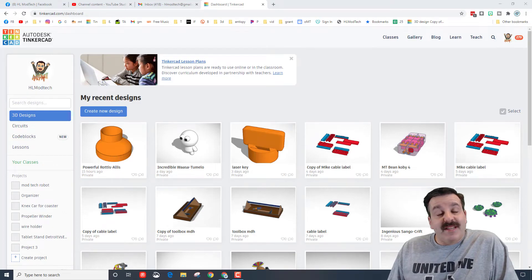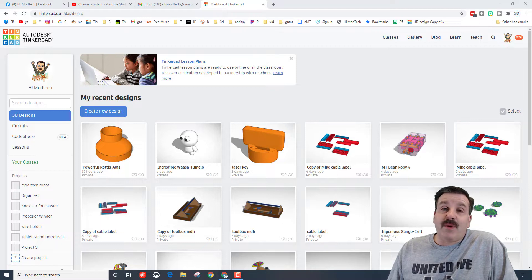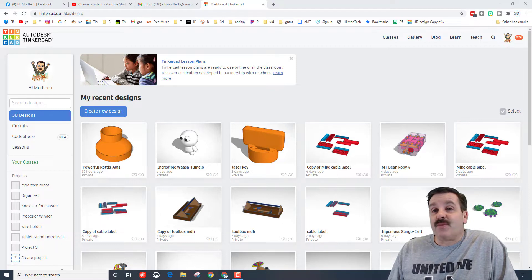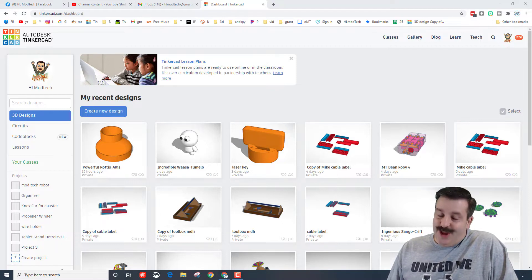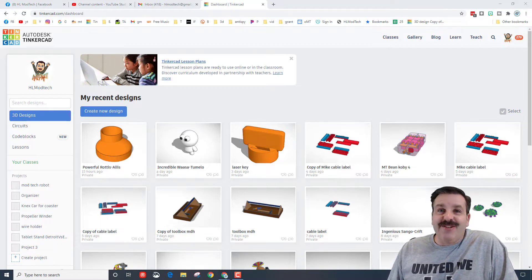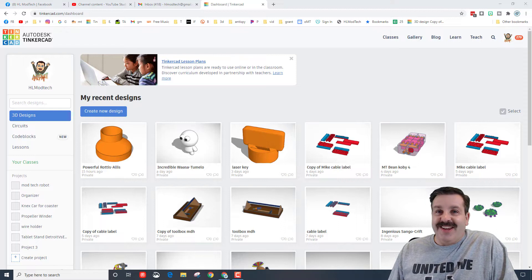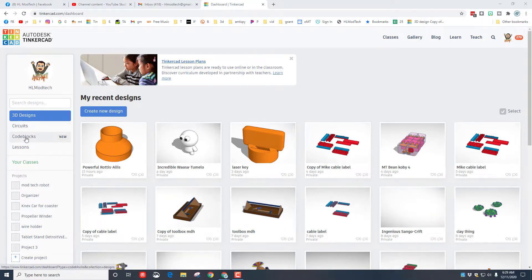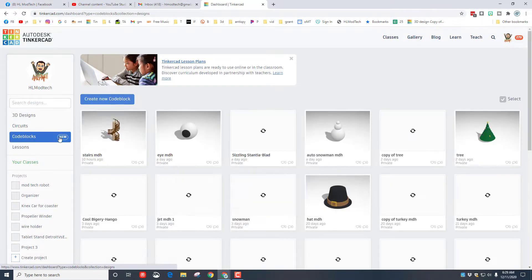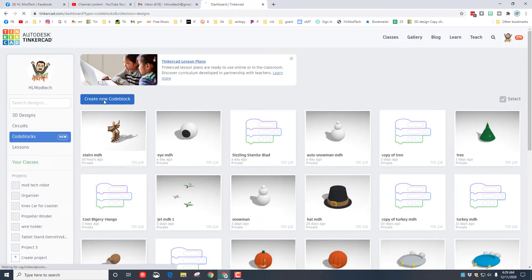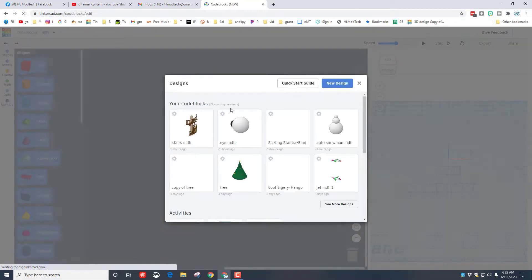Good day friends, it is me HL Mod Tech and I've got a sweet idea for a sweet staircase. Let's get cracking. Since it's in code blocks, let's click code blocks, click create new code block.